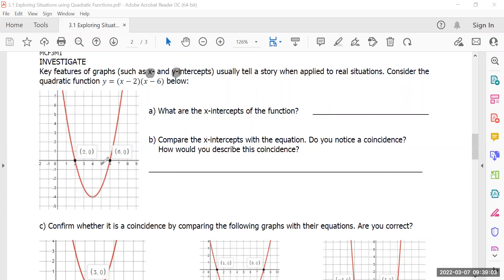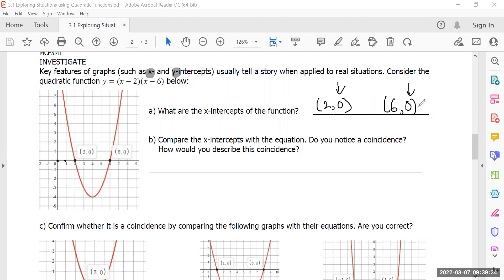So follow along with me — what are the x-intercepts of this? That would be two and six. So we have the x-intercepts: two, zero and six, zero. And please notice, what are the y-coordinates? Every single time it's always going to be a zero, just like we practiced on the first page. Now compare the numbers you gave me — two and six — with the numbers in the equation. Do you notice a coincidence? And if you do, how would you describe this coincidence?